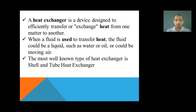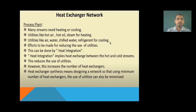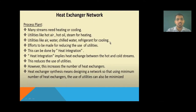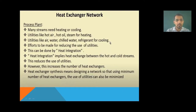Now the next point is the heat exchanger network. Heat exchanger network synthesis means designing a network so that a minimum number of heat exchangers are used and the use of utilities is minimized.